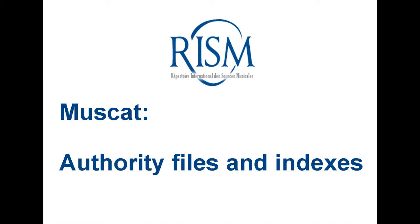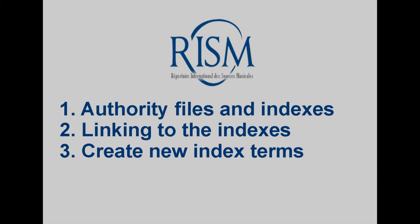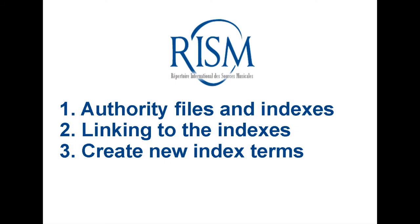Welcome to this introductory MuseCat tutorial. I'm going to show you the main parts of MuseCat that you'll be working with. This includes the RISM authority files and our indexes of controlled vocabulary. I'll also show you how to link from our authority files to your records and how to create a new term for the indexes.